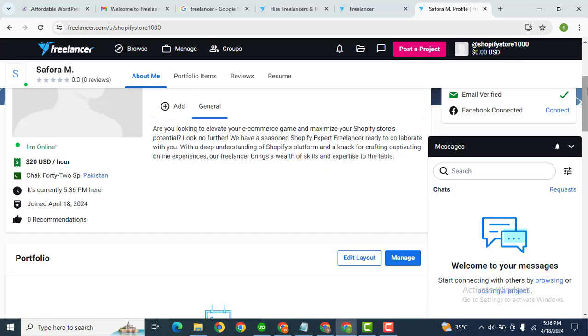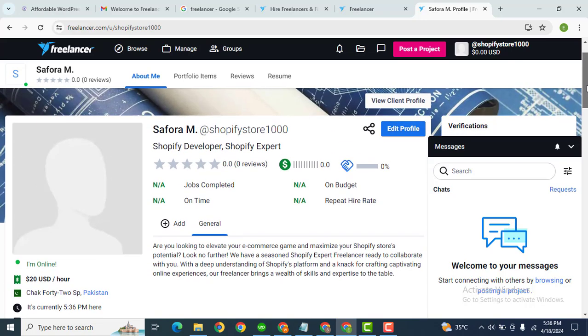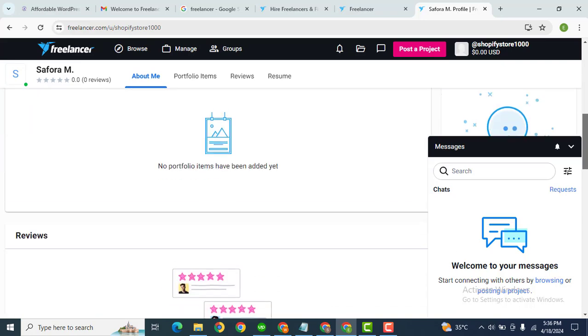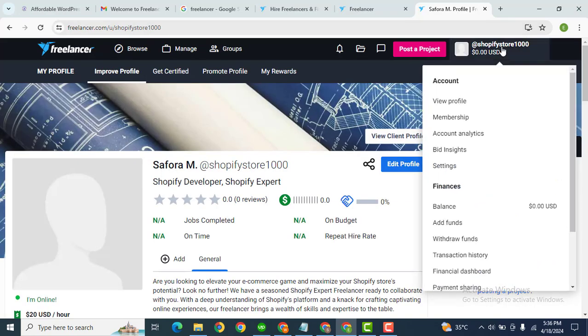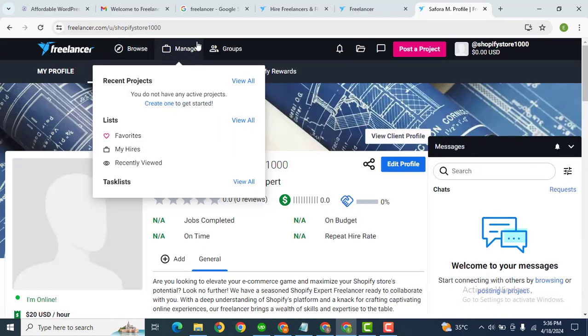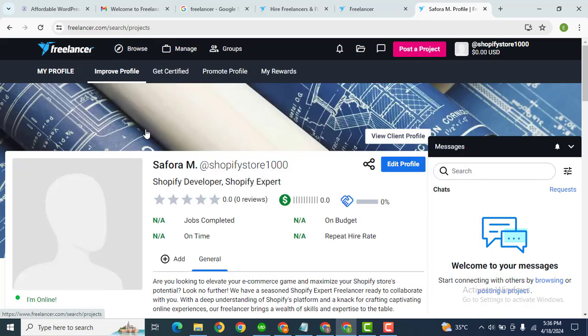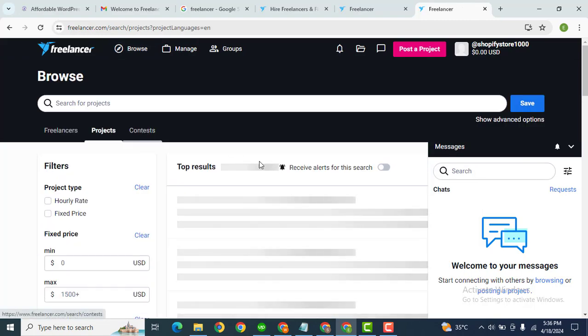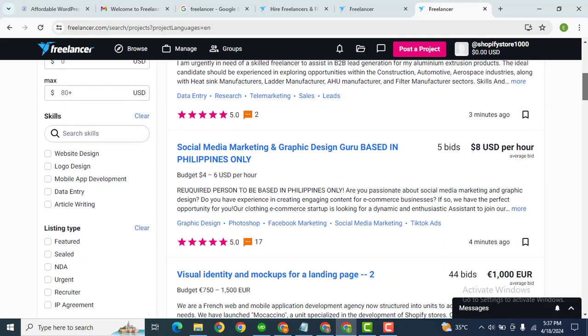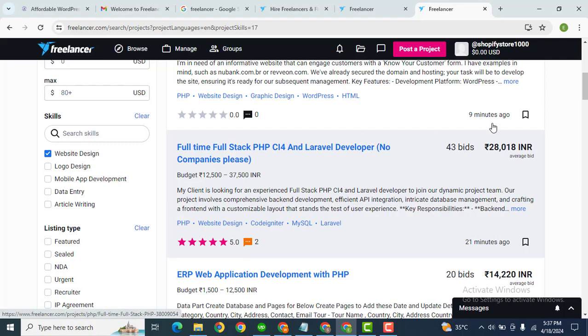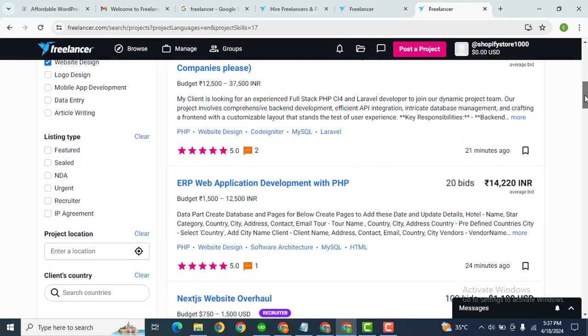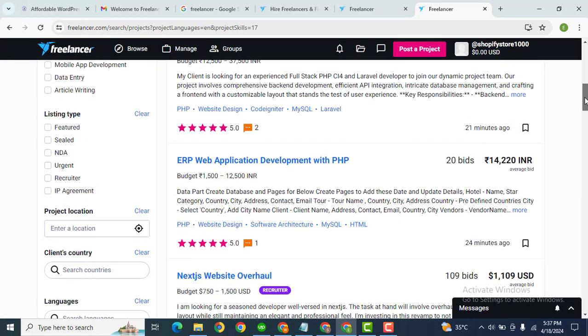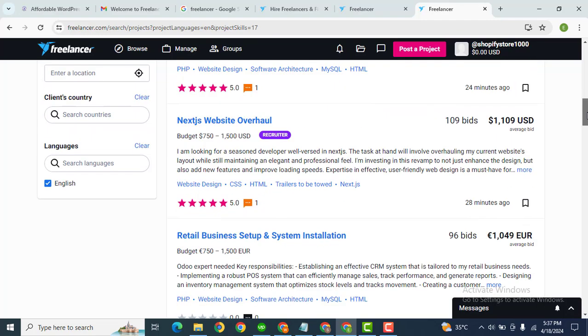So this is basic profile setting that you must complete. Now let's go back. After that, click here 'browse projects'. Scroll down, here you can add skills for which you want projects displayed, and after that here you can add languages.